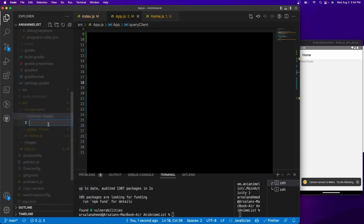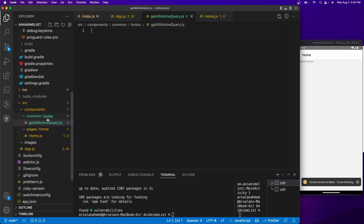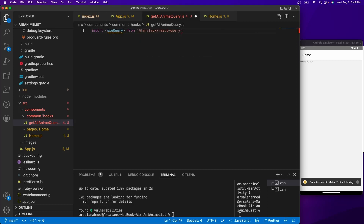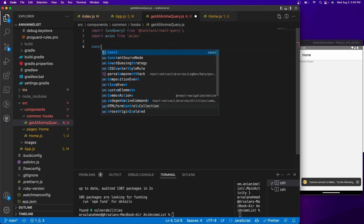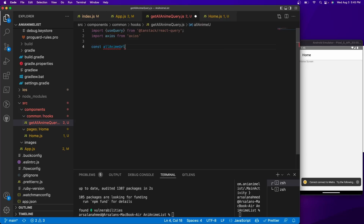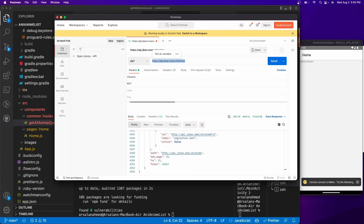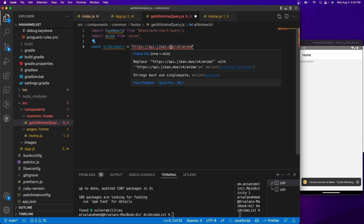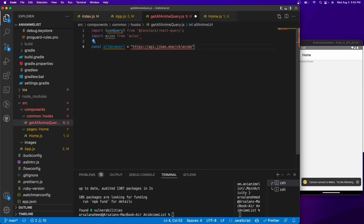In your hooks folder, create a new file called `getAllAnimeQuery.js`. All of our hooks are going to follow this template — named `getAll`, `getSome`, or `getSomething` to define what we're trying to do. To start, import `useQuery` from `@tanstack/react-query`, and import `axios` from `axios`. Then create a variable: `const allAnimeUrl` as a string set to `https://api.jikan.moe/v4/anime`. This URL is also in the description if you want to copy it.